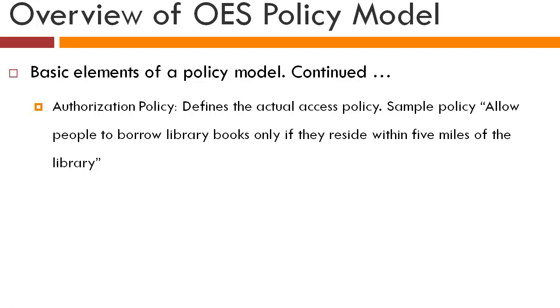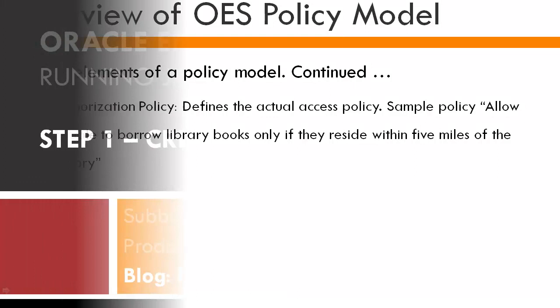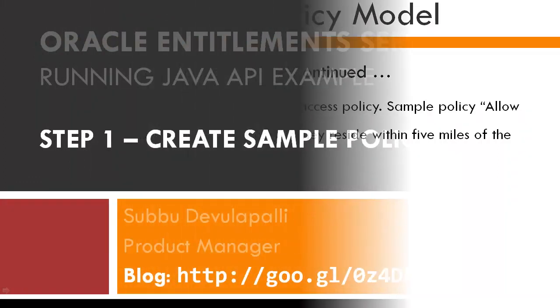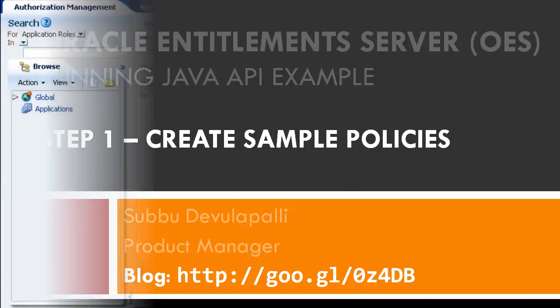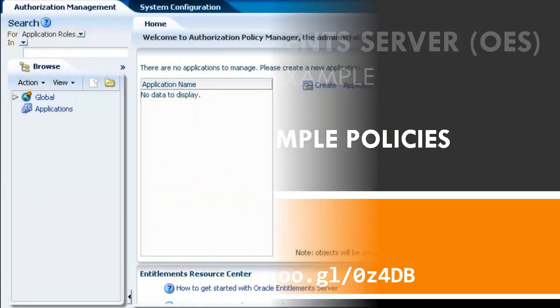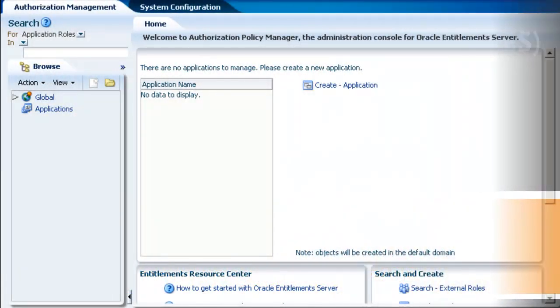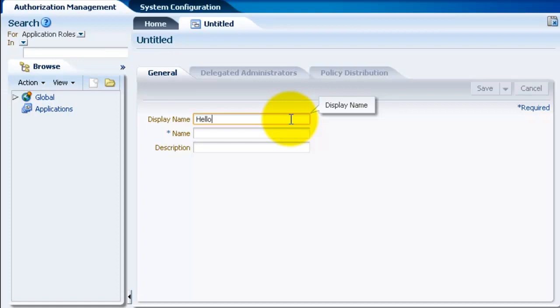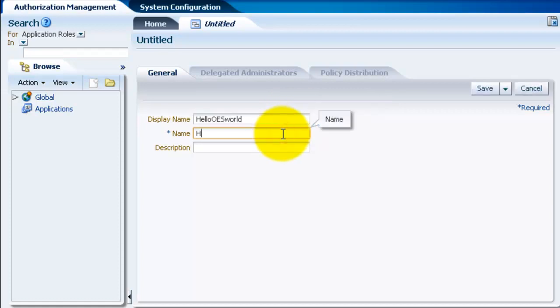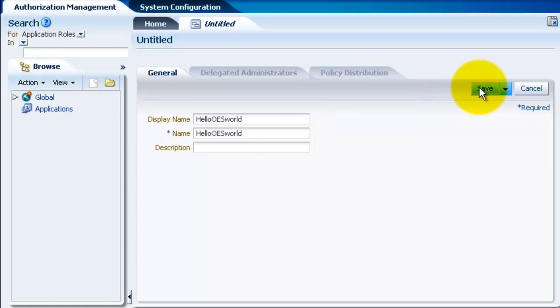Now let's get started with the real code sample. Let's log into administration console and create some sample policies. First we need to create an application. An application is what contains all policy objects. So click on application, give it a display name and a name, and then click on save and then close the tab.